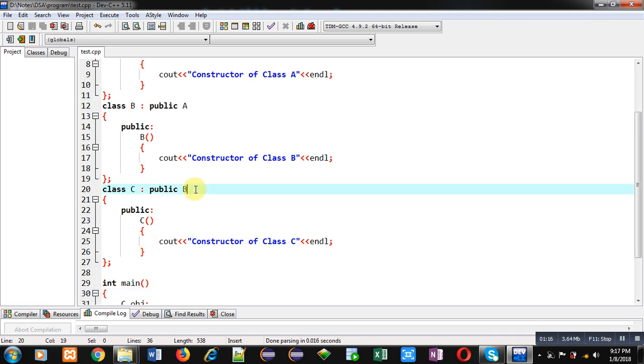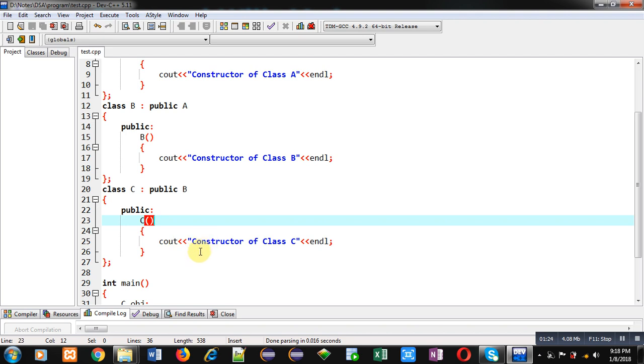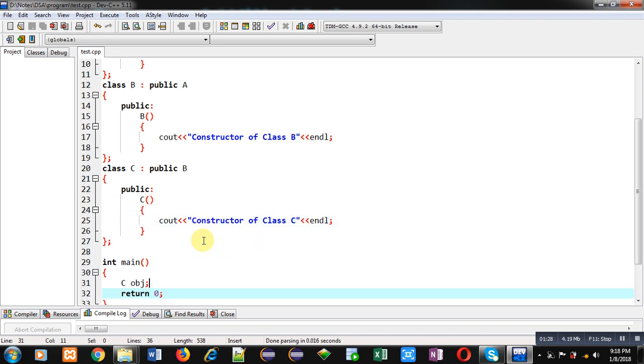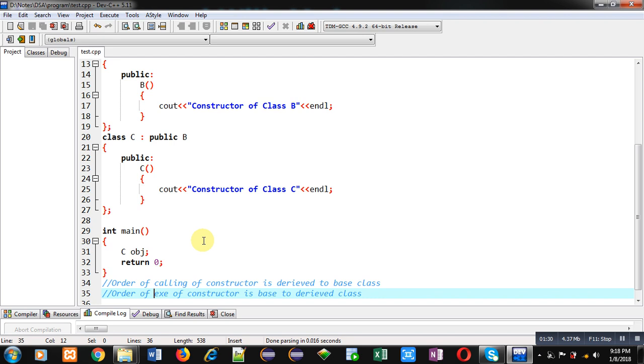So its constructor is implemented here which will display constructor of class C message on console. After implementation of class C, object of class C is created. Now you have to notice that